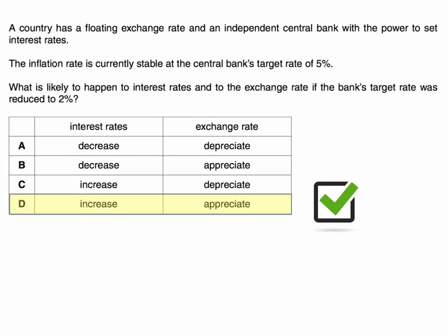Let's think a little bit about the intuition behind the answer. A country has a floating exchange rate, and of course that means the exchange rate is influenced by market forces. The interest rate can also affect the exchange rate because it's going to cause inflows and outflows of hot money.